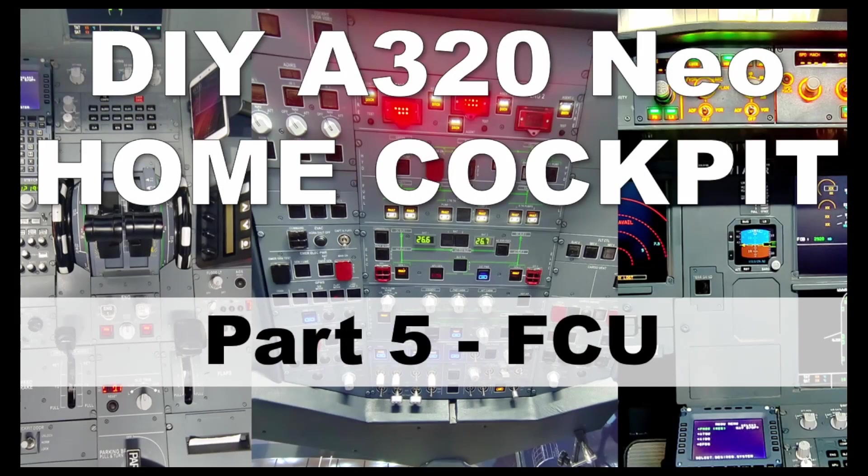Hi everyone, welcome back to my channel again. This is part 5 of the DIY A320neo home cockpit build process.